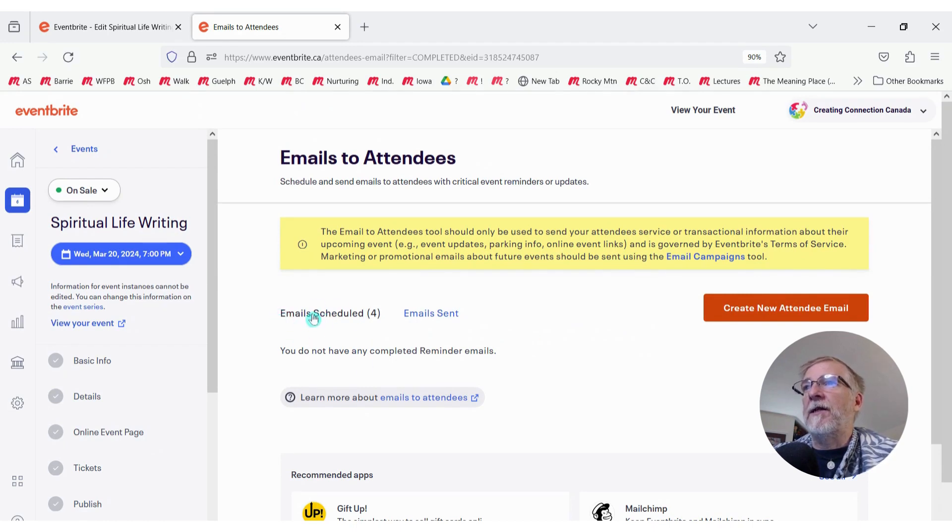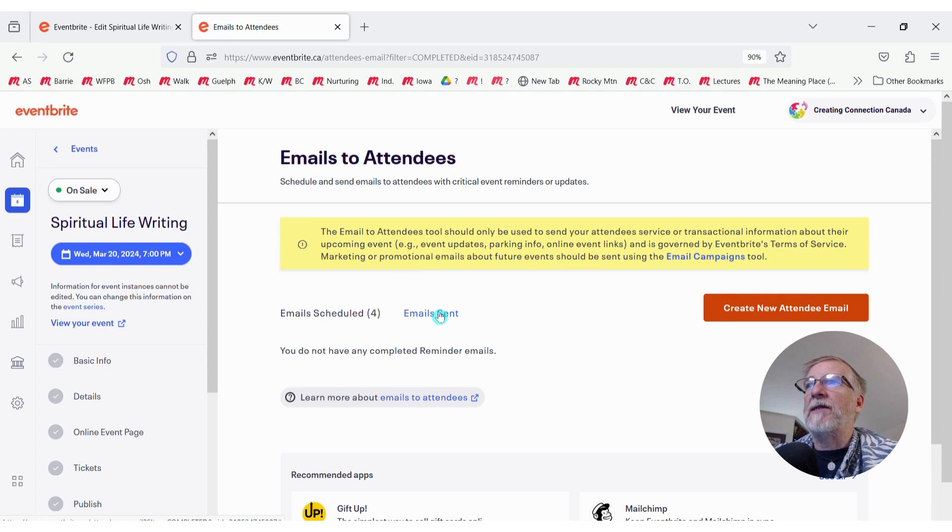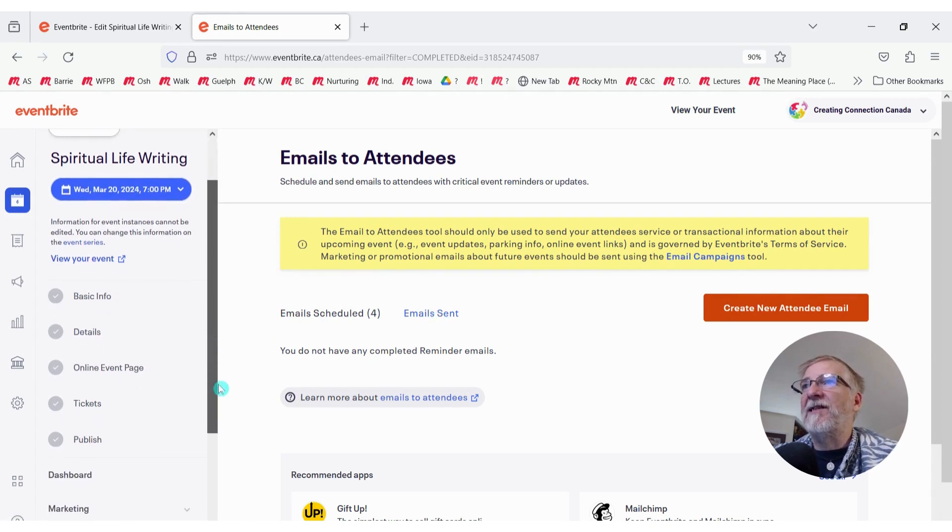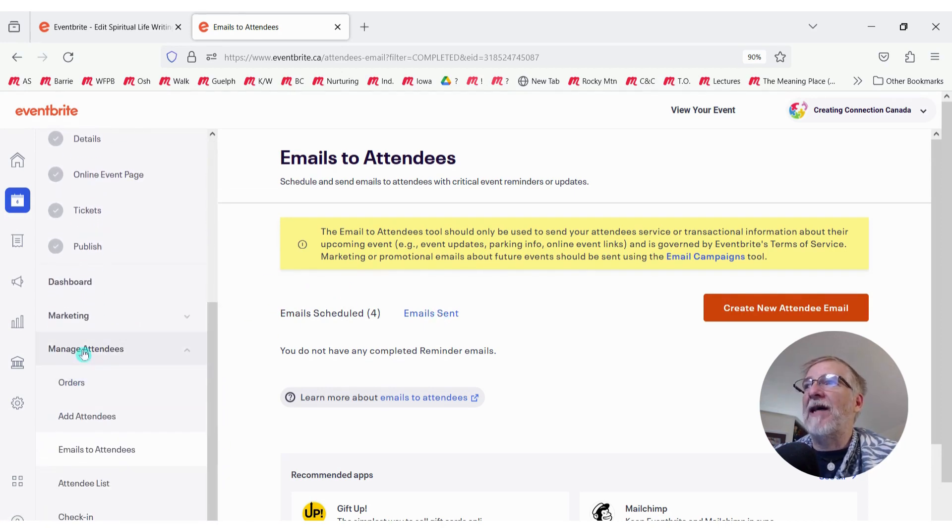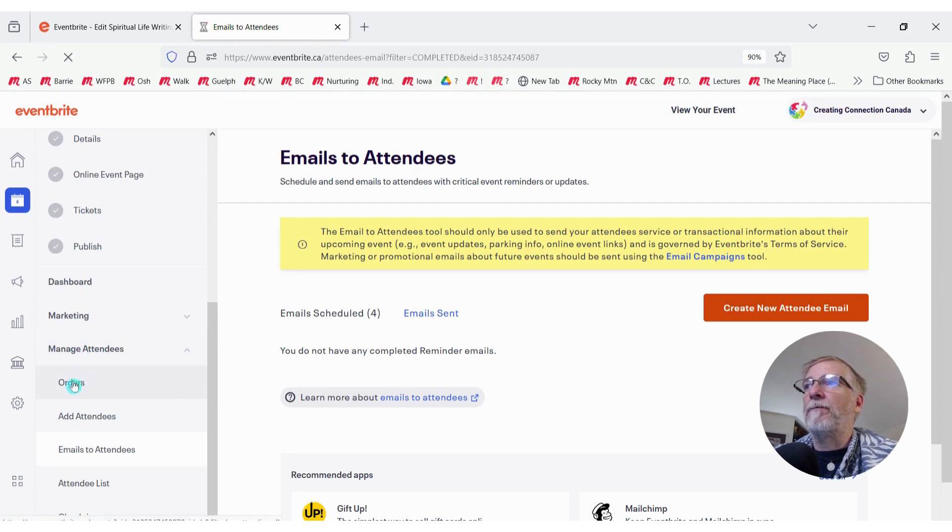And it'll sit in emails scheduled for a moment and eventually it will show up in email sent. While we're waiting for that, while we're still here in this date, we want to go back down to Manage Attendees again and click on Orders.